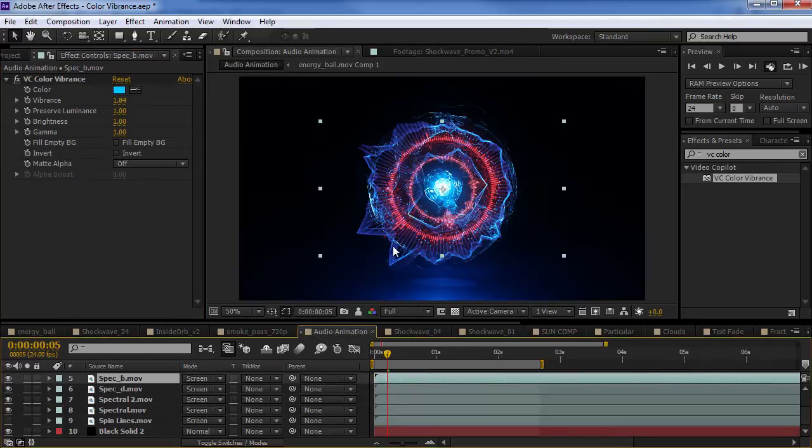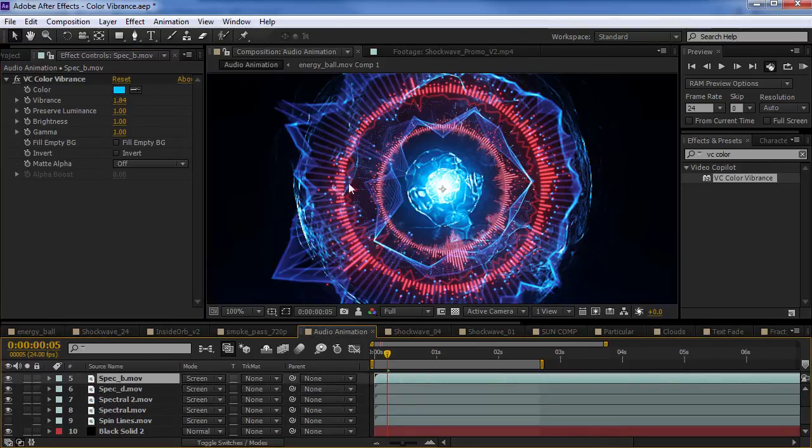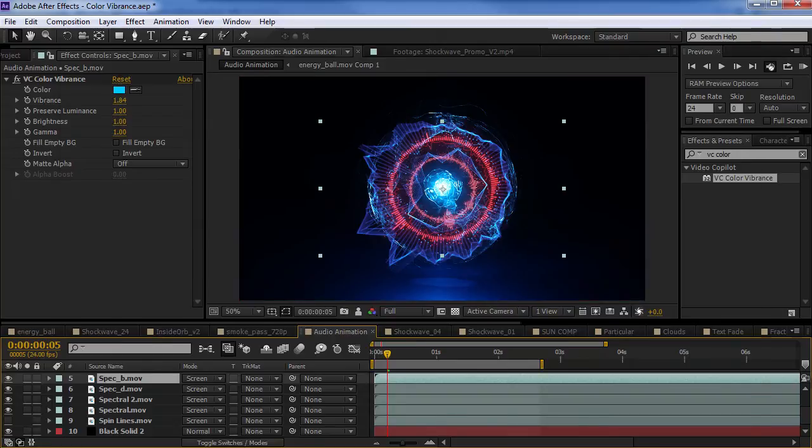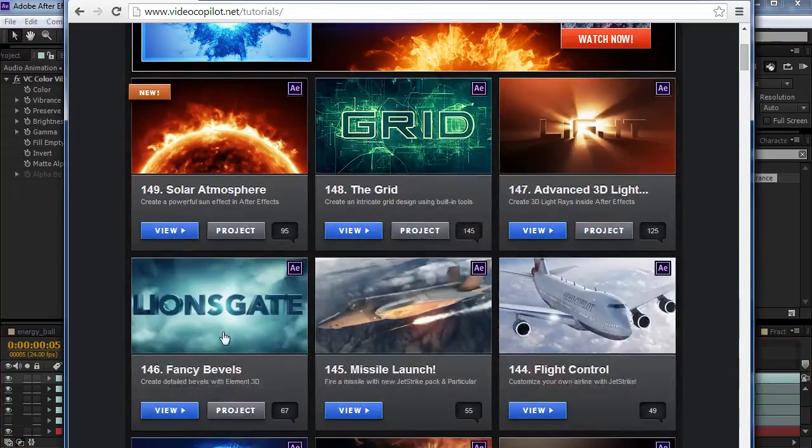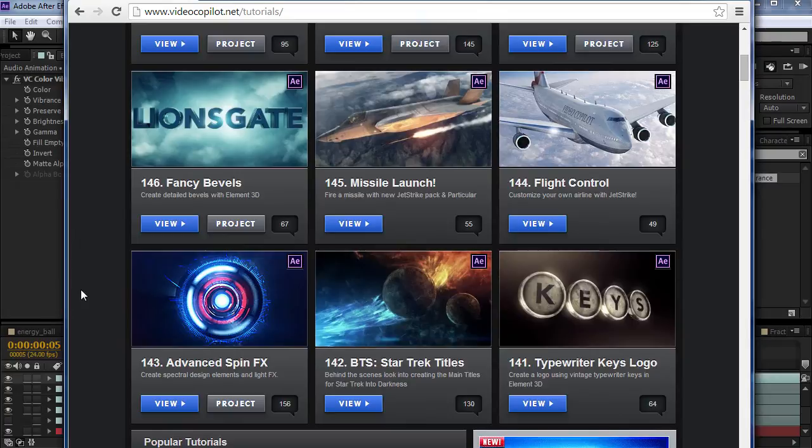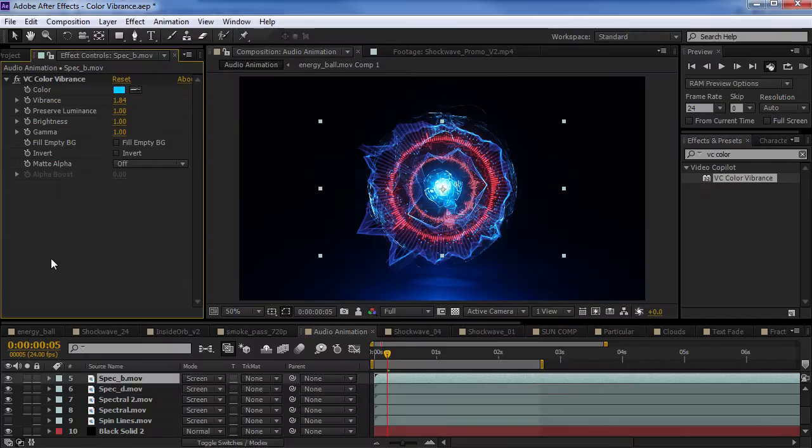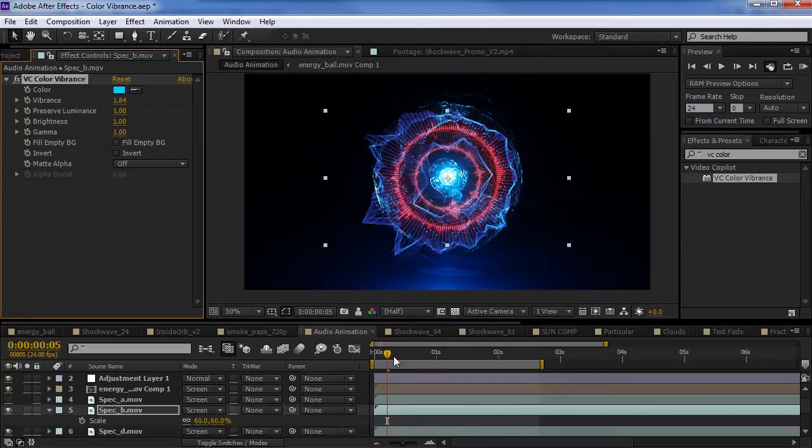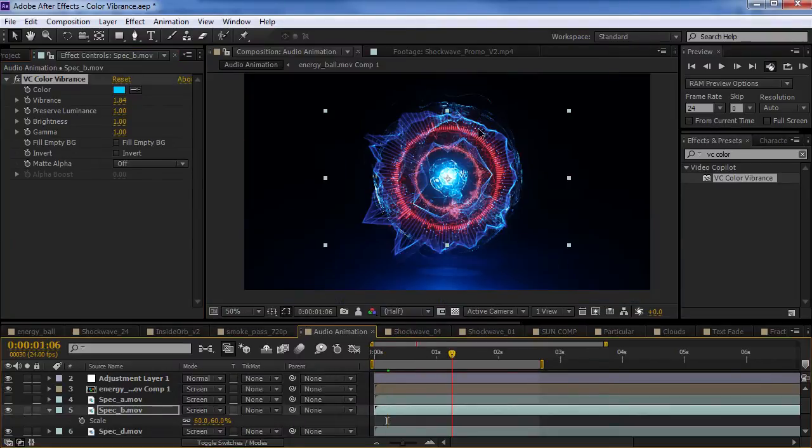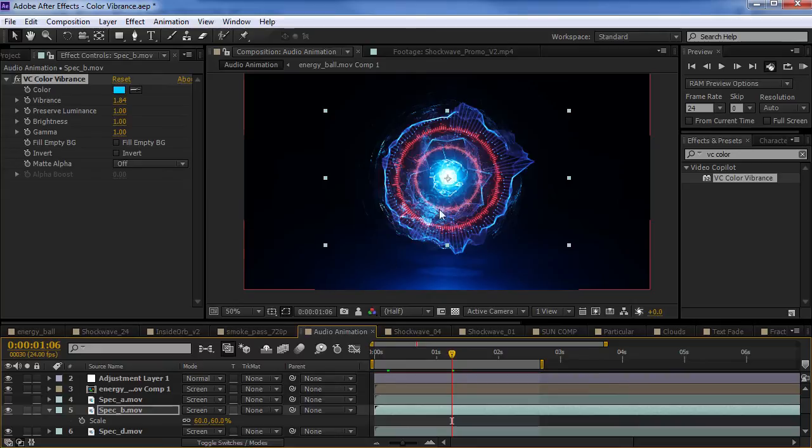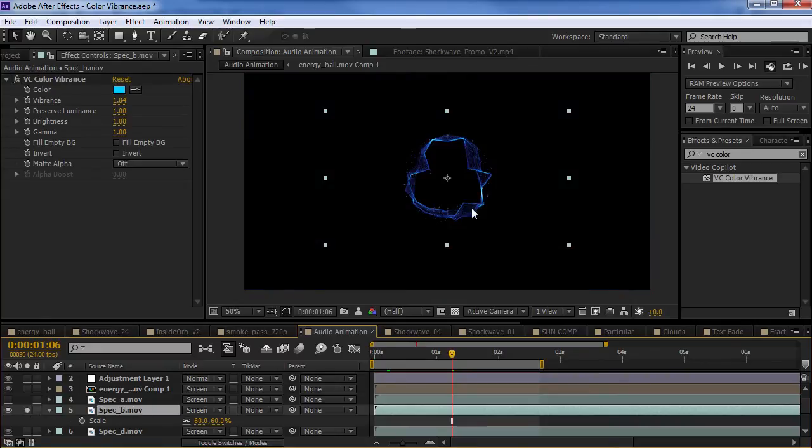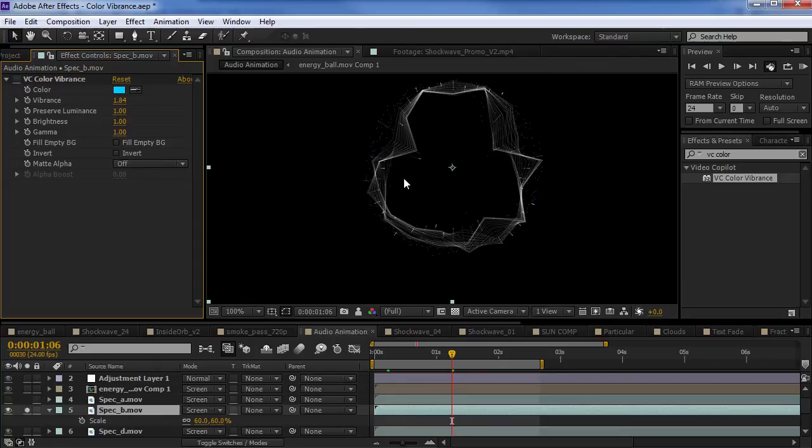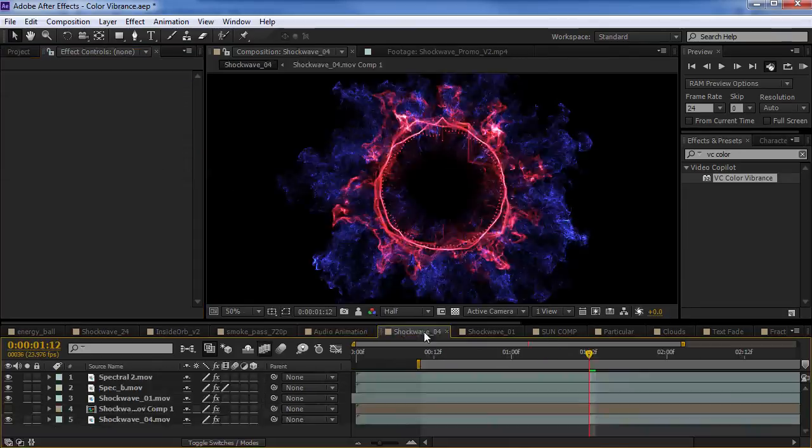We also have another tutorial on creating some various kind of audio keyframe animations. And, that is the advanced spin effects tutorial. And, there's some cool techniques in there that we use in some different colorization techniques. Well, we're actually using the color vibrance effect to create all of the different colorization for these particular elements. So, in the tutorial, we designed them just black and white. And, we're using the VC color vibrance to add that nice splash of color.